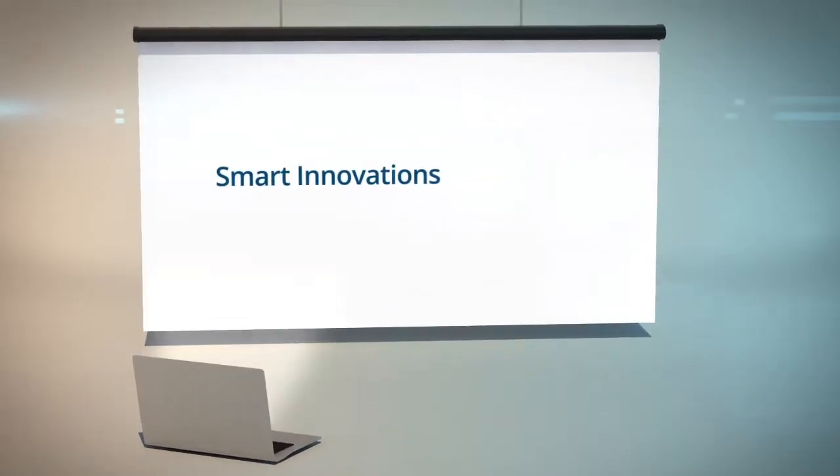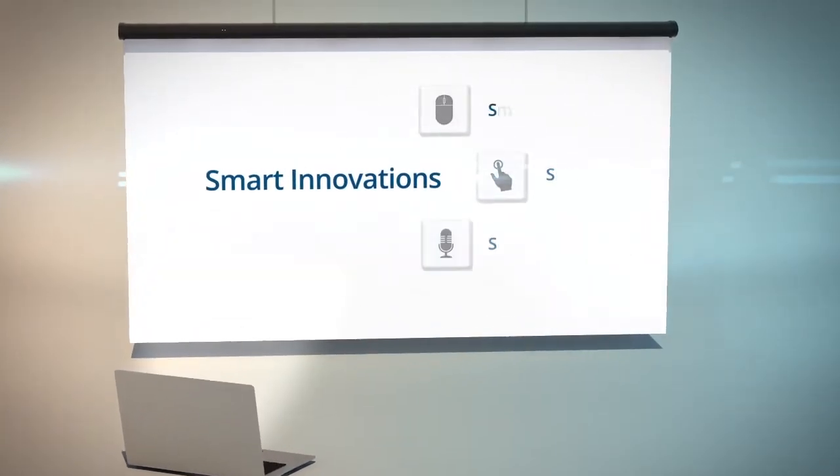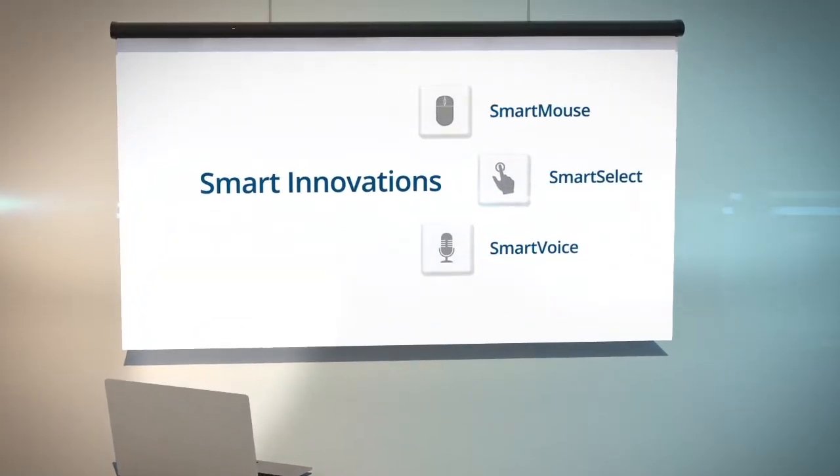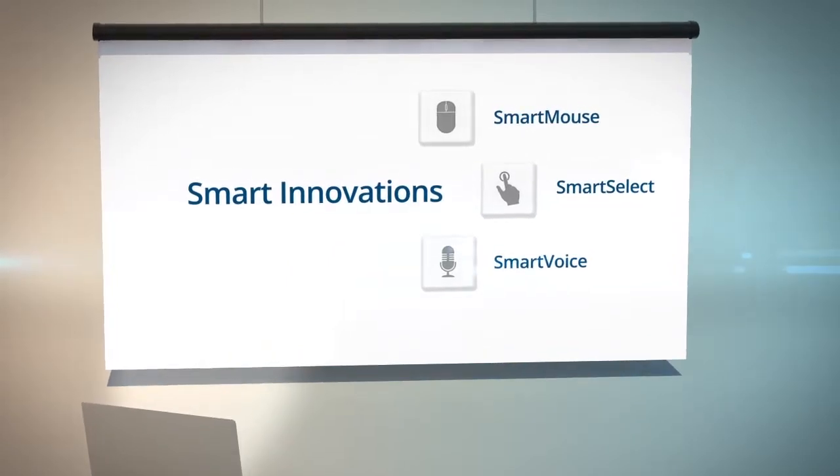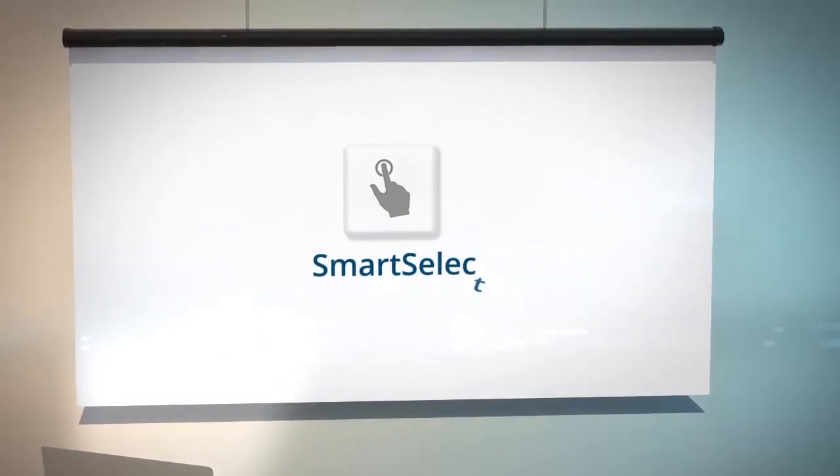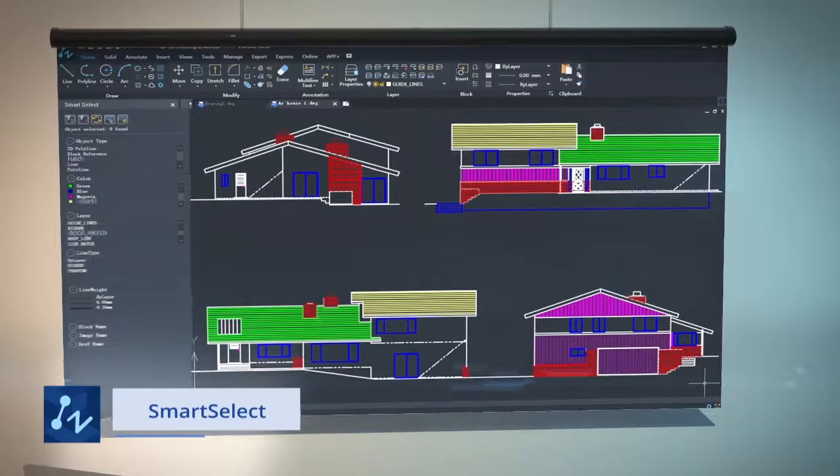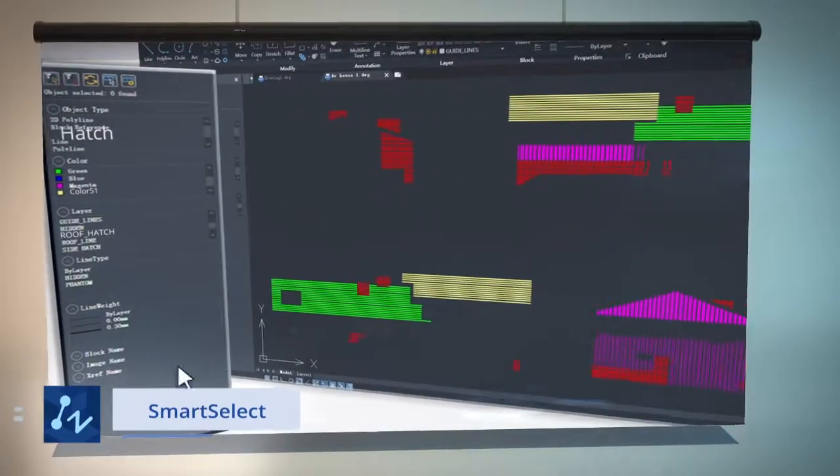ZWCAD Smart Series includes Smart Mouse, Smart Select, and Smart Voice. Smart Select lets you find out what you need with multi-filter selection.